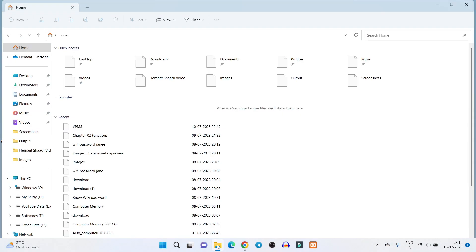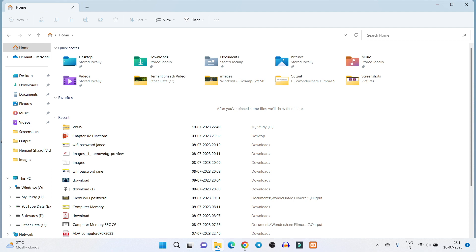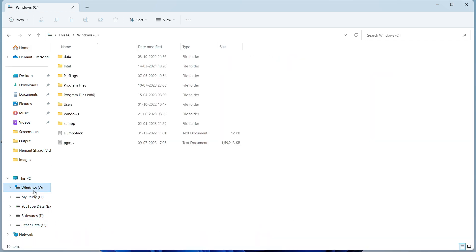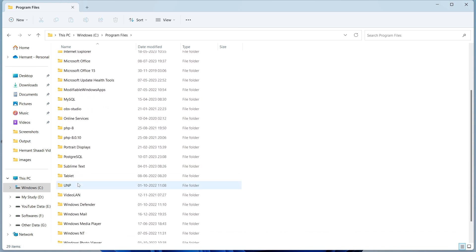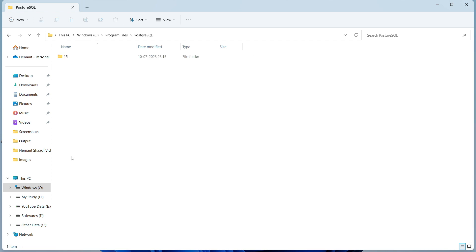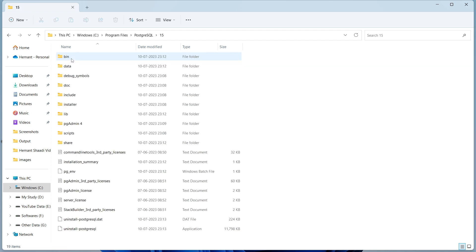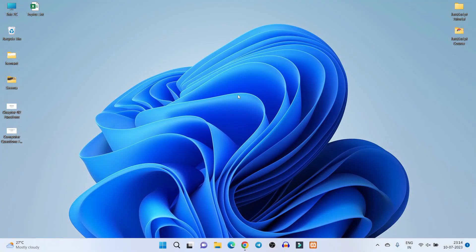PostgreSQL has been successfully installed on your Windows operating system. You can verify this by checking the directory — in my case I installed it in C:\Program Files. If you scroll down you can see the PostgreSQL folder. Opening it shows the version folder, and inside you can see all the data, confirming PostgreSQL is installed successfully.